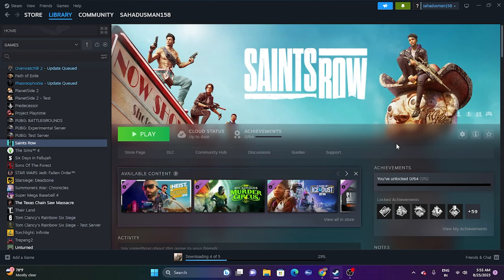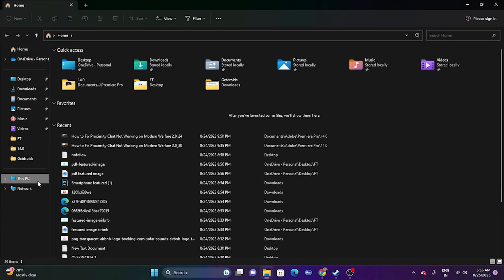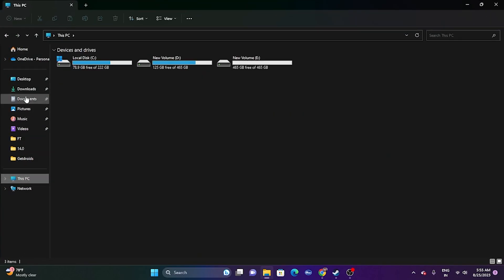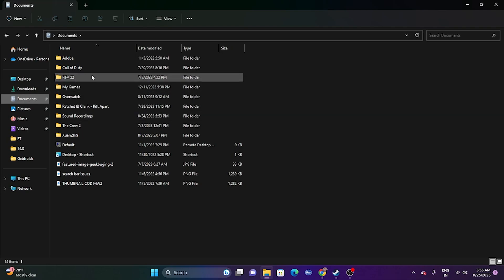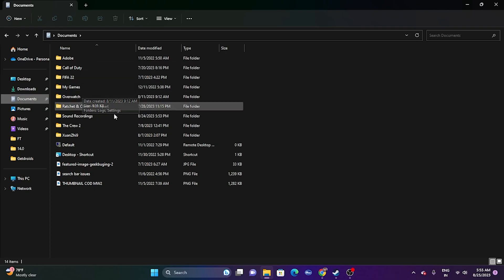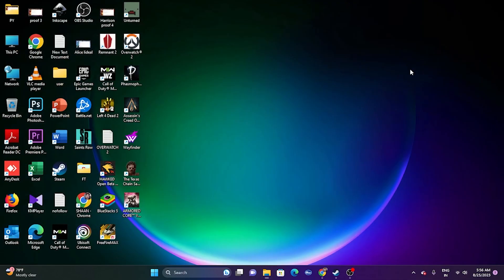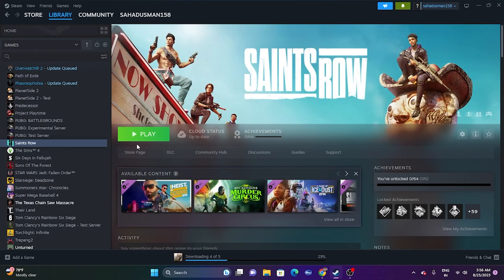You can also try deleting the saved game files. Open File Explorer, navigate to This PC > Documents, and find the Saints Row folder. This folder is created when you start playing and auto-save is enabled. Select the Saints Row folder and delete it. Keep in mind you will lose all game progress, but this did work for many users. Afterwards, try launching the game.